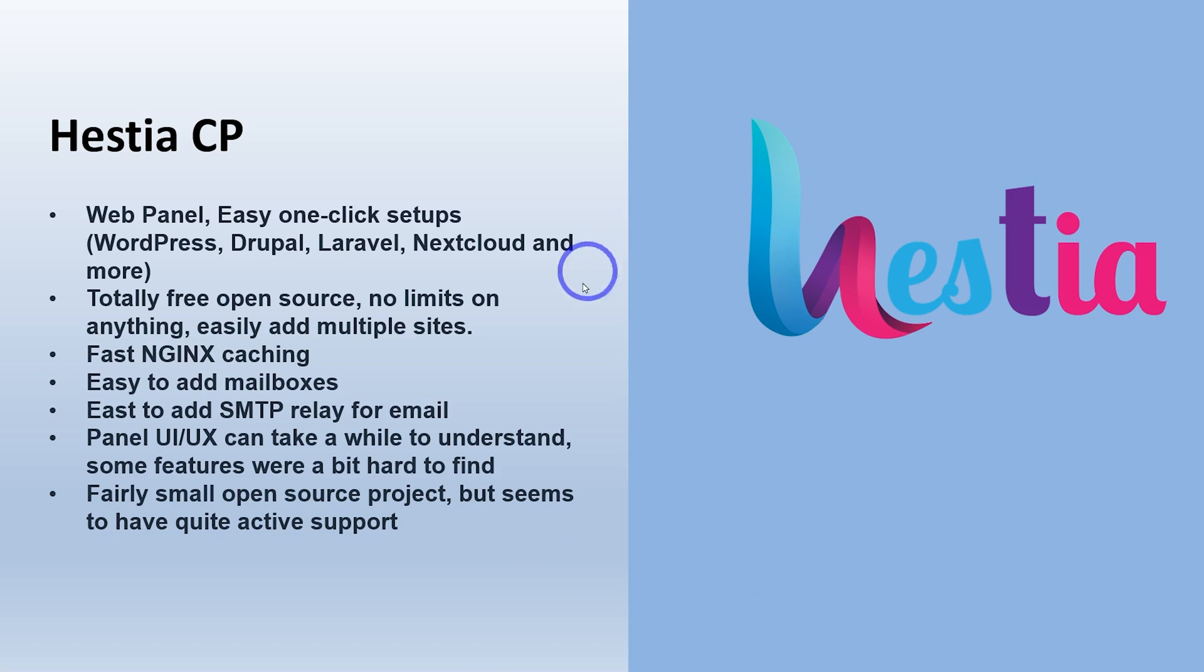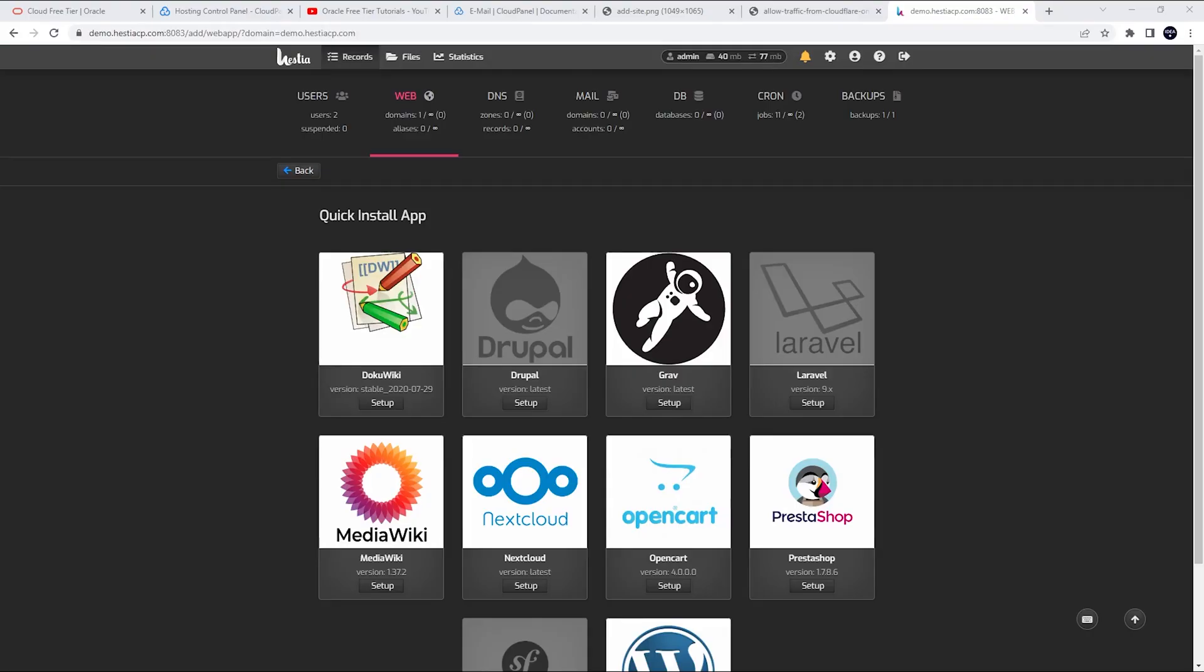It's a fairly small open source project, but it seems to be quite actively supported. So I think this one, in terms of features that you get for a free panel, this is probably my favorite, I think. I'll show you what I mean.